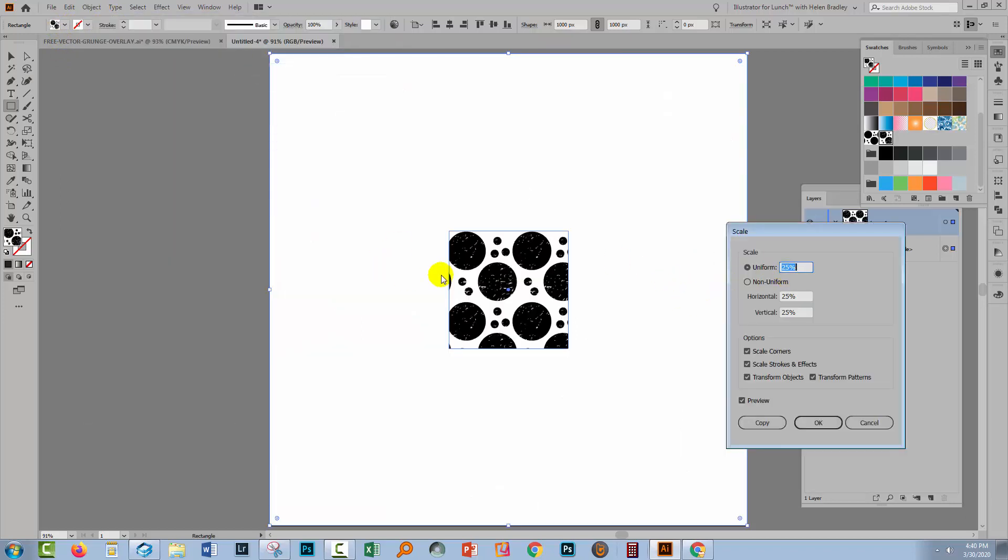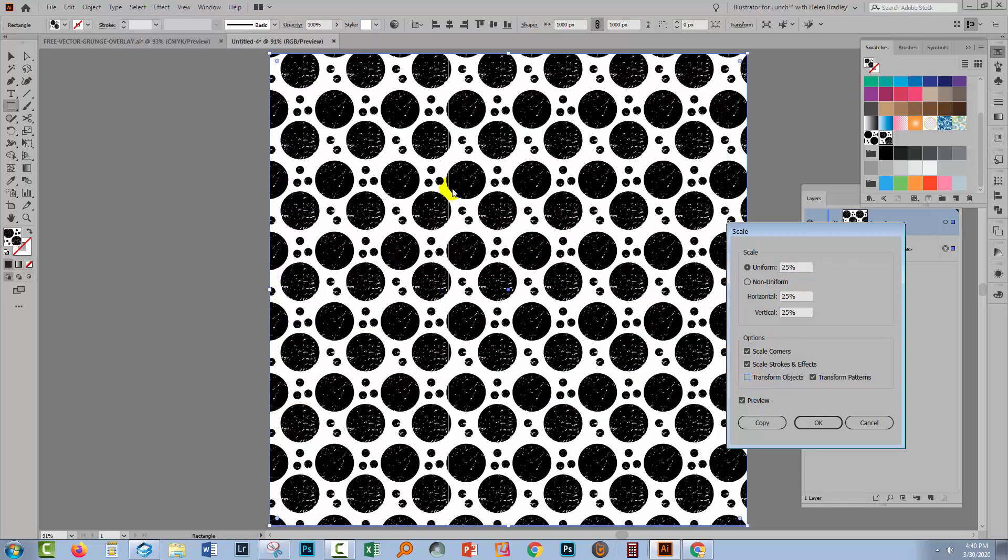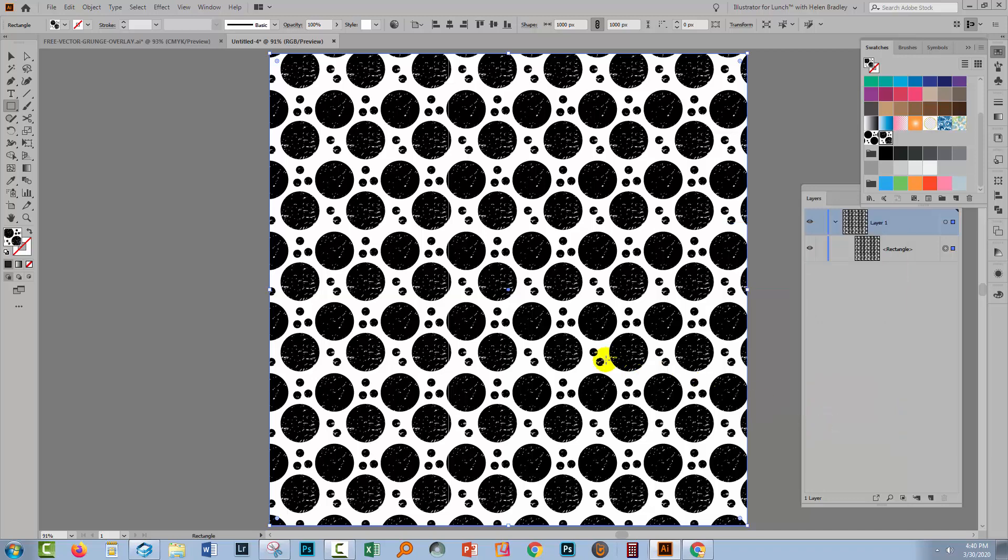And now I'll scale it so we can see it more clearly. Object Transform, Scale. I'm going to bring the pattern down to 25%, but of course I only want to transform the pattern and not the box that it's in. So I'll click OK.